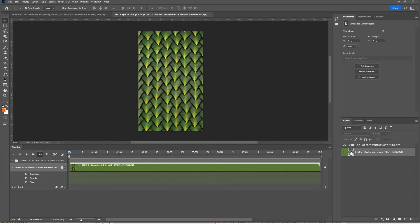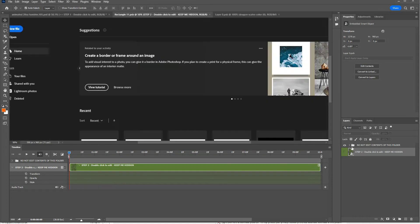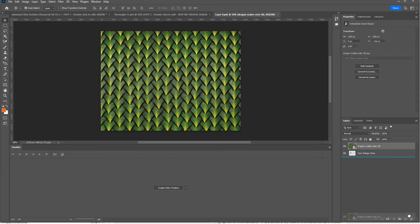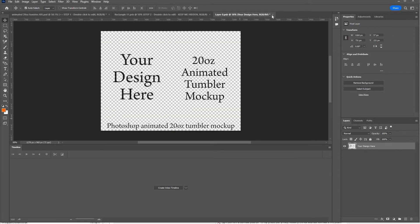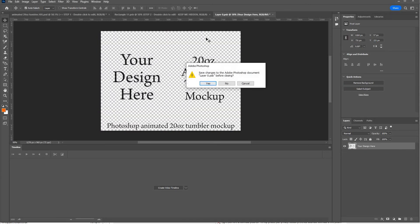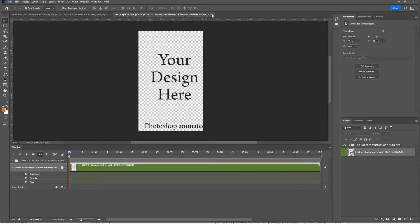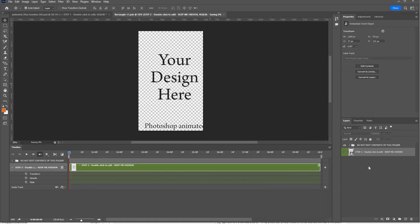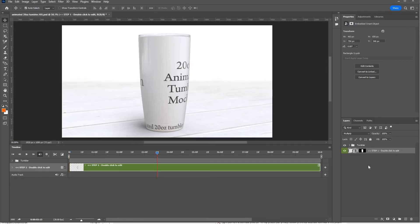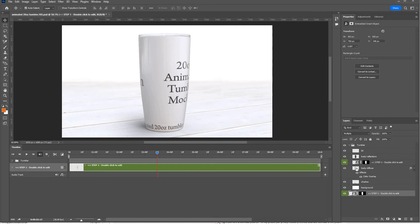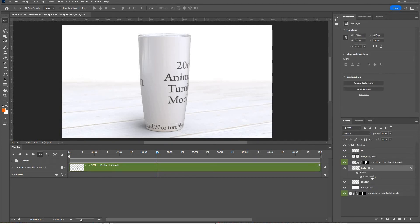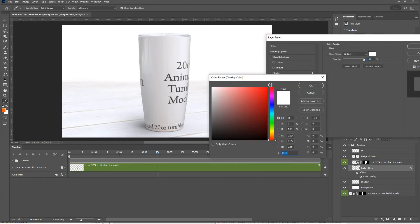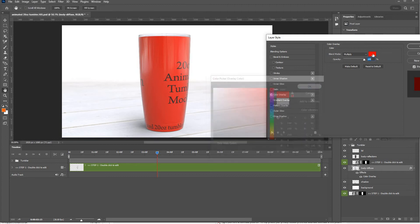Say for example you didn't have a full wrap design, you just added text as your design with transparent background. You can do some changes to the color of the tumbler. I'll show you how to do that. Select the body, then go to this color overlay, double click it, and select whatever color you want.